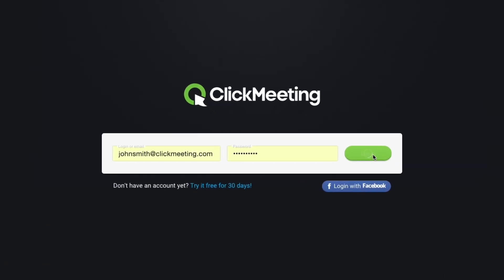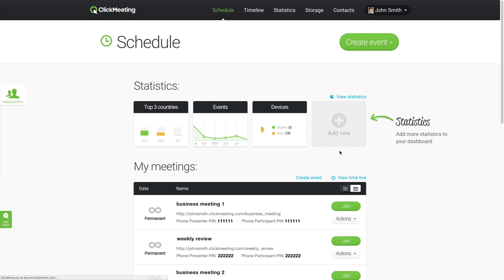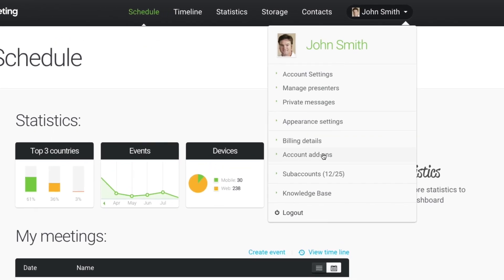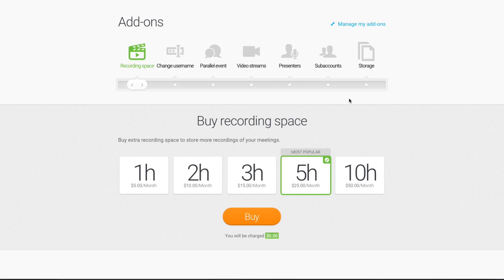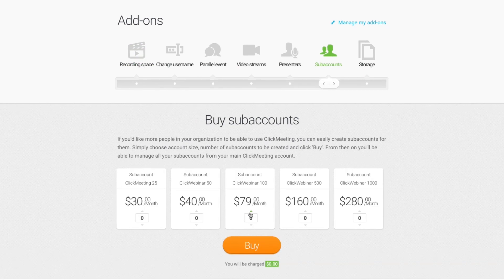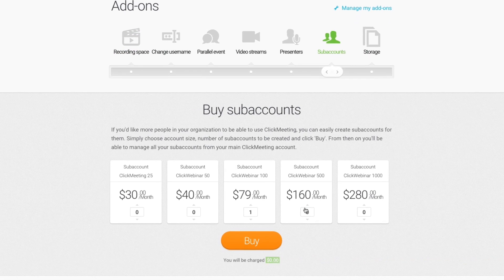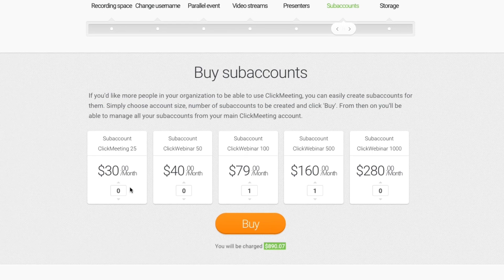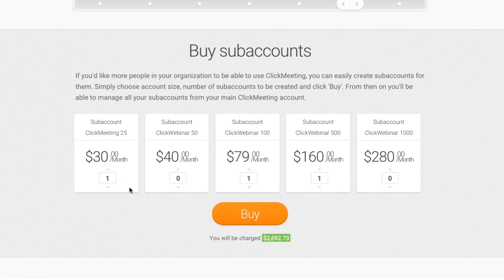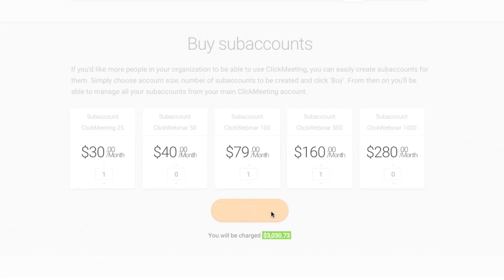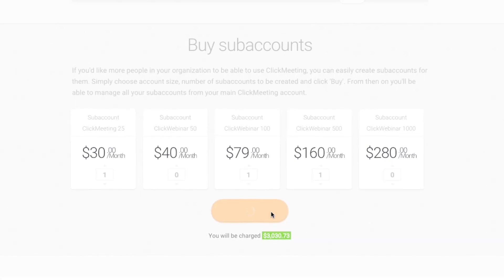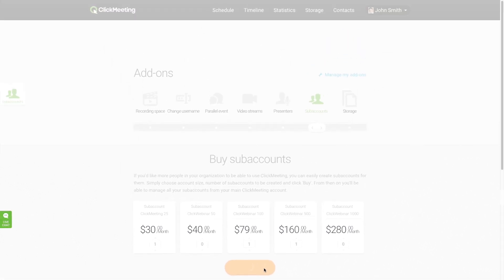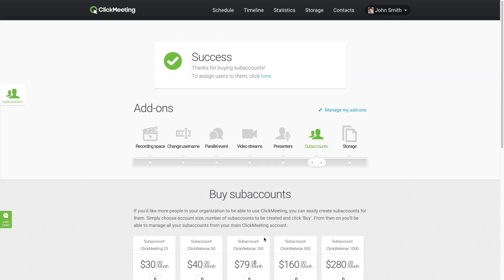To create subaccounts, log in to your account. Go to Account Add-ons and click Subaccounts. You can purchase as many subaccounts as you need. Just choose the type and quantity. Once you've made your choice, click Buy. You'll be charged a prorated amount for the current period and the monthly rate from then on.